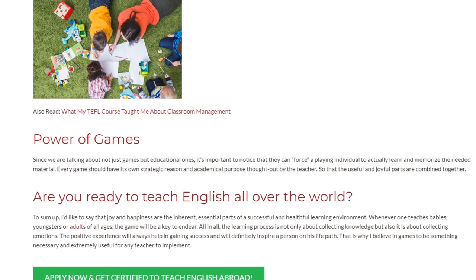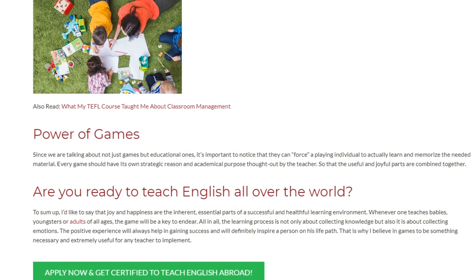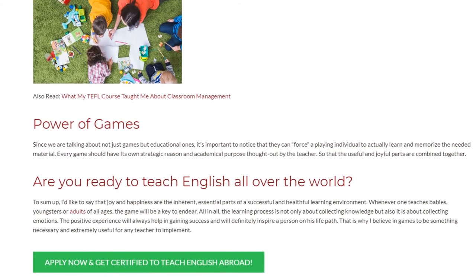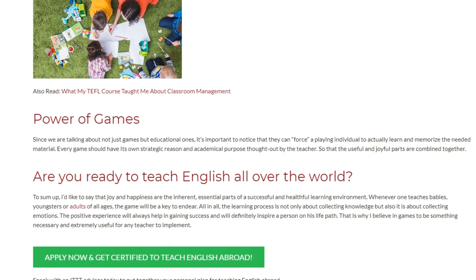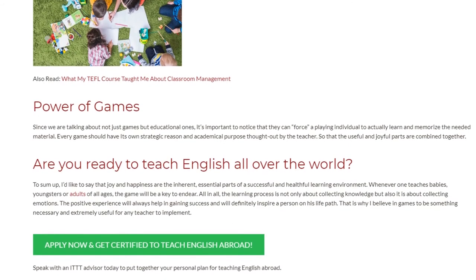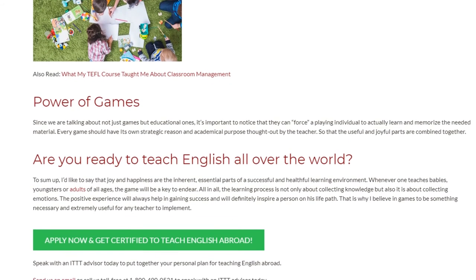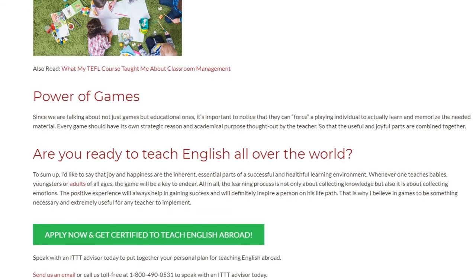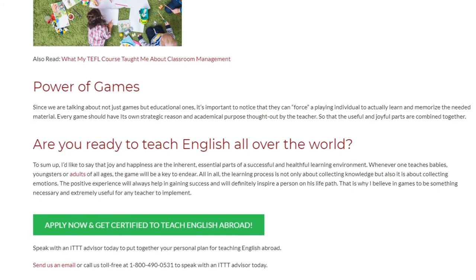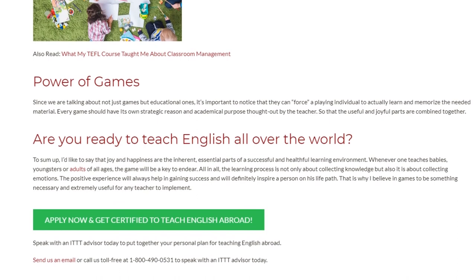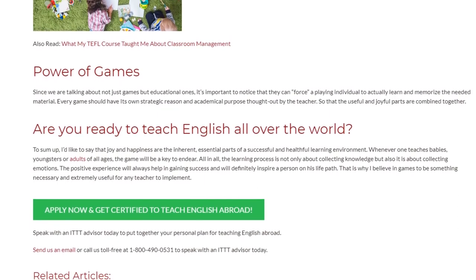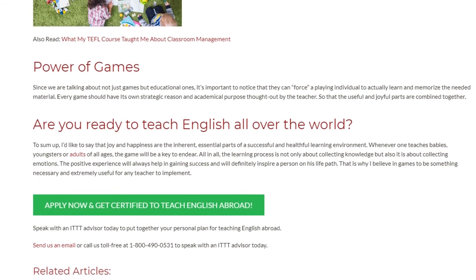Joy and happiness are the inherent, essential parts of a successful and healthful learning environment. Whenever one teaches babies, youngsters, or adults of all ages, the game will be a key to endear all. The learning process is not only about collecting knowledge but also about collecting emotions. The positive experience will always help in gaining success and will definitely inspire a person on their life path.